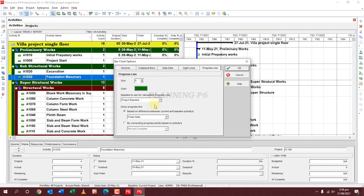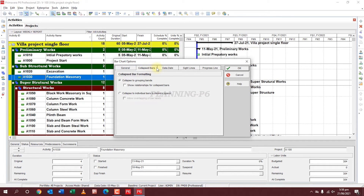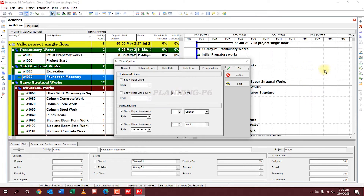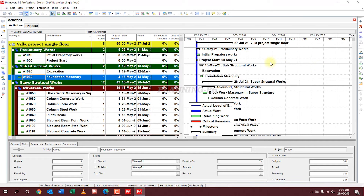Now in Bar Chart Options, under Progress Line and General, you can see the side lines are showing. For major lines, you can show them every five or three lines. You can minimize to see these major lines move — for example, only at WBS level and for a month.